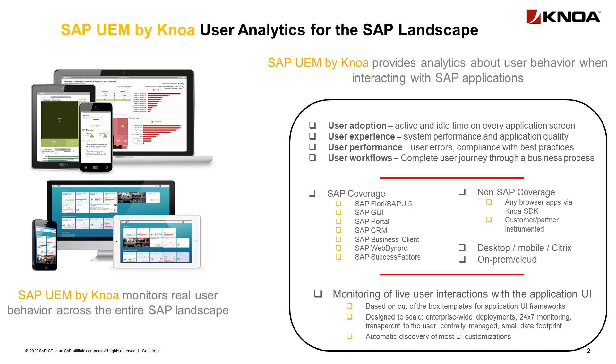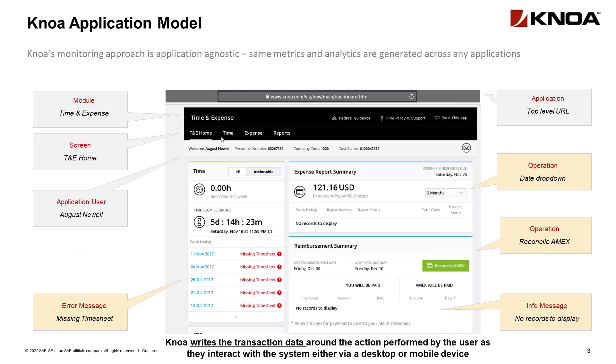We provide analytics about the user behavior when they interact with the SAP solutions and we're tracking the user adoption, experience, performance and workflows as they interface with the SAP solution via either the new SAP Fiori screens or the old SAP GUI. Regardless of the way in which they interact, we are tracking the interaction at the application, module and screen level.